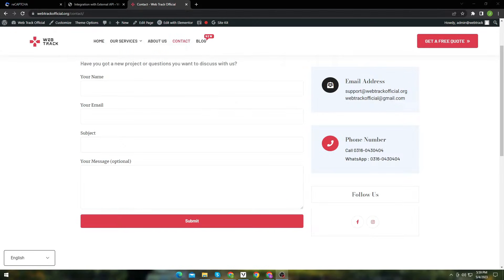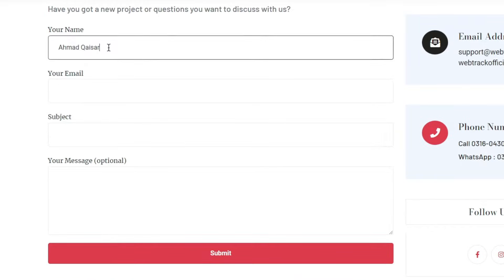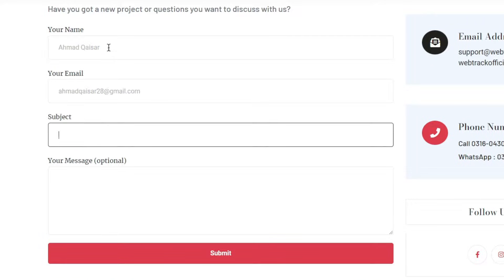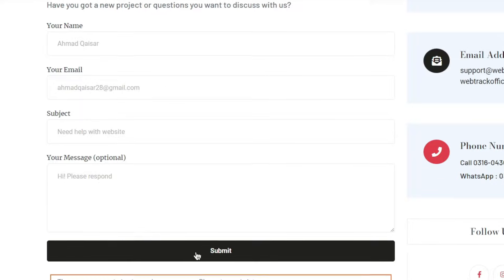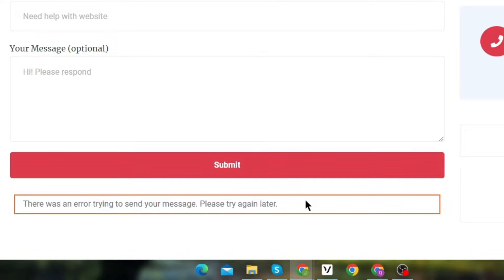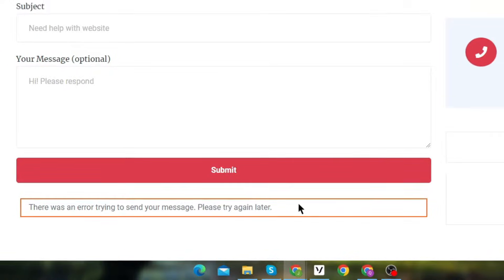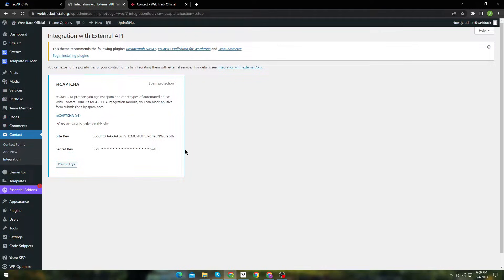In this video I am going to show you how you can fix this Contact Form 7 issue. Whenever you try to submit a form, the error generates which says: there was an error trying to send your message. Please try again later. I recently integrated Google Captcha to my site and since then I am facing this issue.